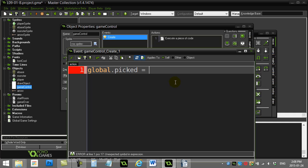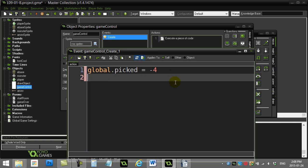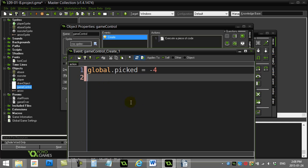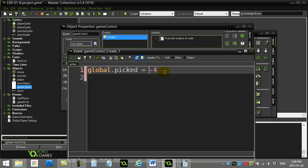I could put zero here, but I'm going to be even better than that. I know that those instance methods we've looked at before, if there is no instance, negative four comes back. So I'm just going to set global.picked to negative four. You could set it to zero as well and it will work, but let's just do it properly. Negative four means no instance.